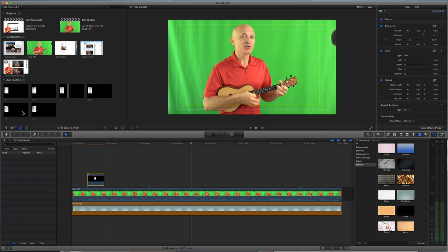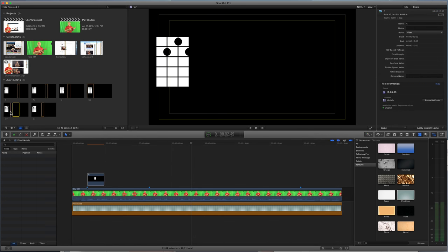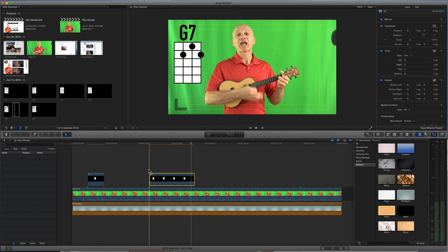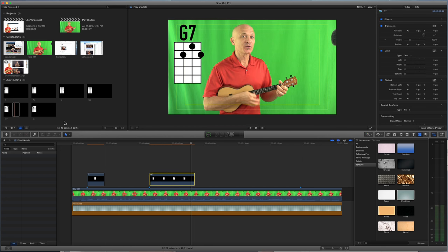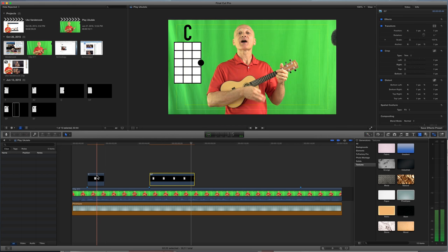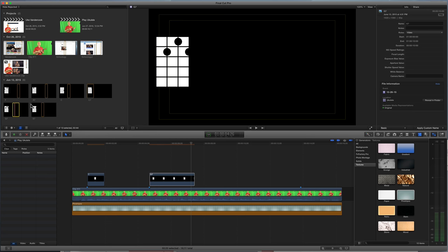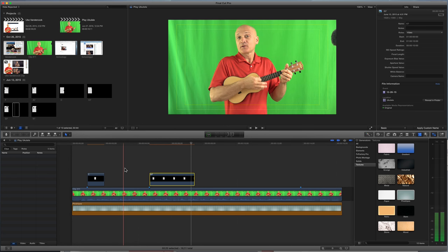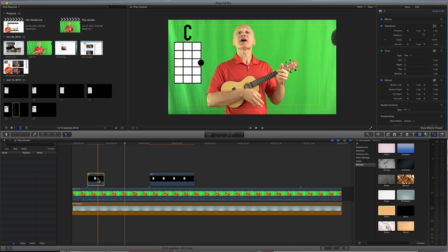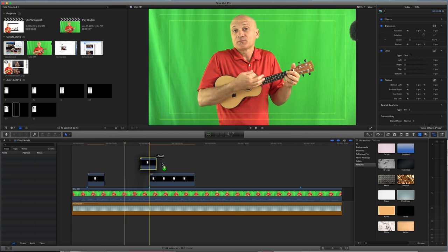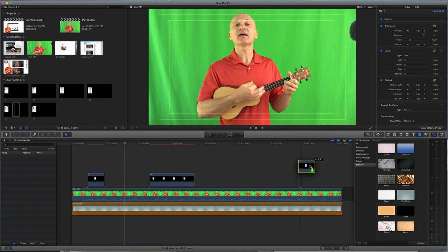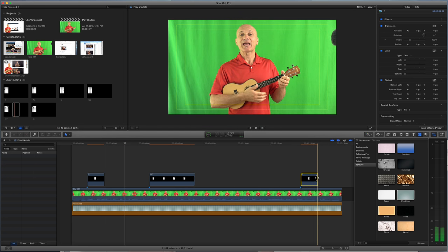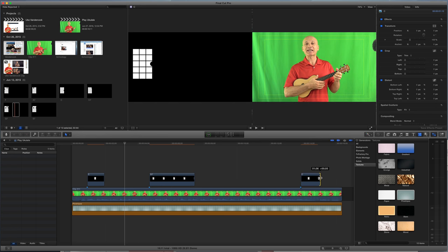I'm gonna grab my G7 chord, drop that down, and the last chord is also C. I can either go up here and grab the C from here, or I can just do what I like to do, and press Option and drag this sucker down there. So that just creates a copy, and that's it.